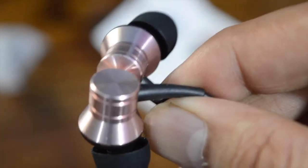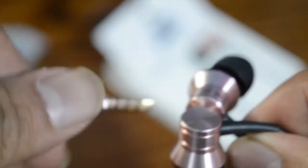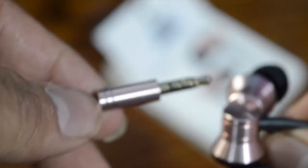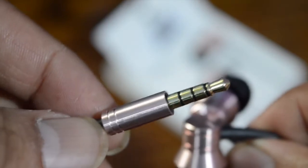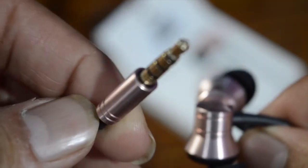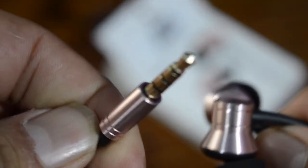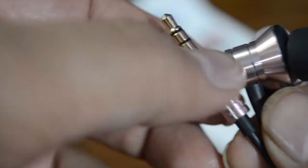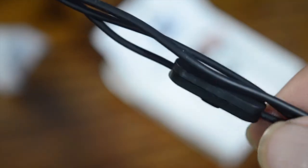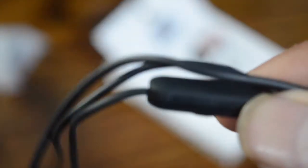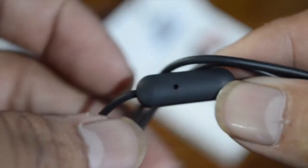I must say that 1MORE impressed me with a single driver in-ear headphones which I reviewed last month, and the company hasn't missed now. For rupees 999, this earphone seems to be pretty awesome.